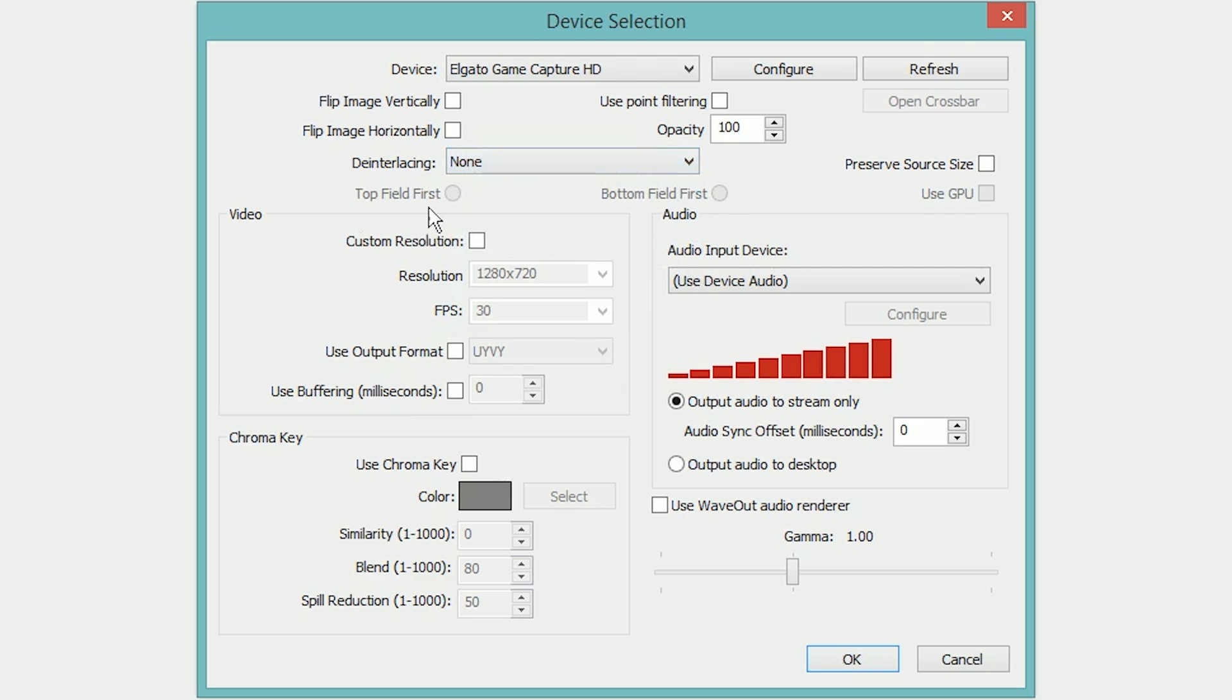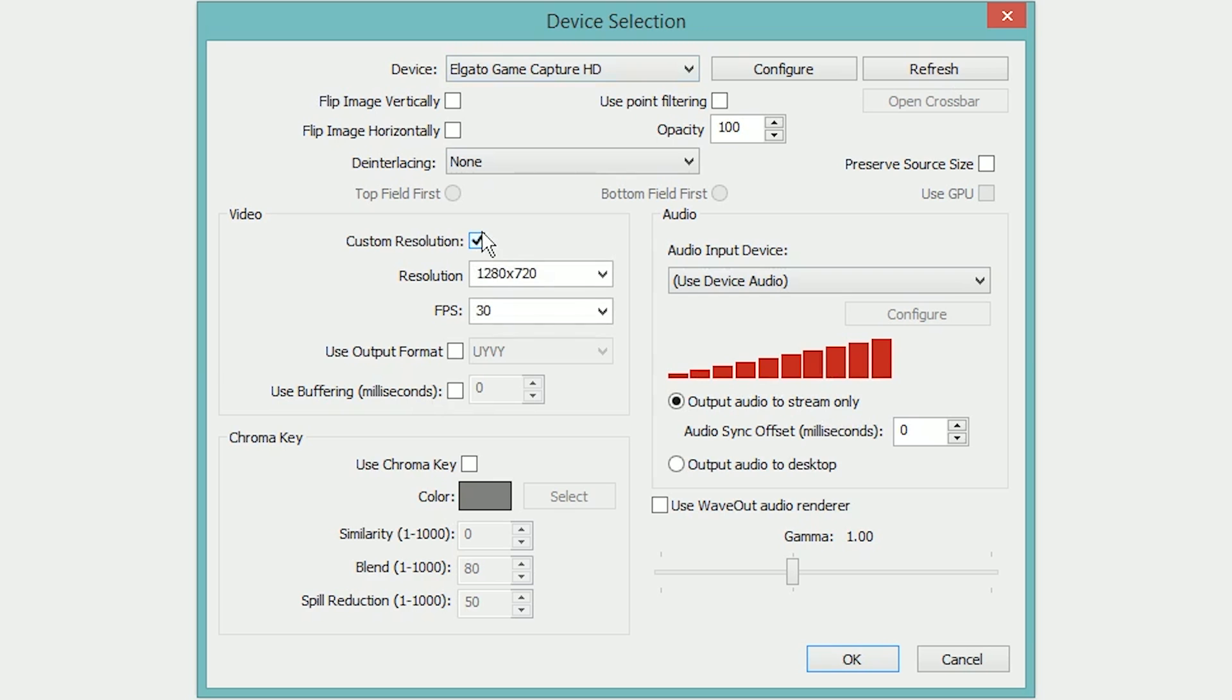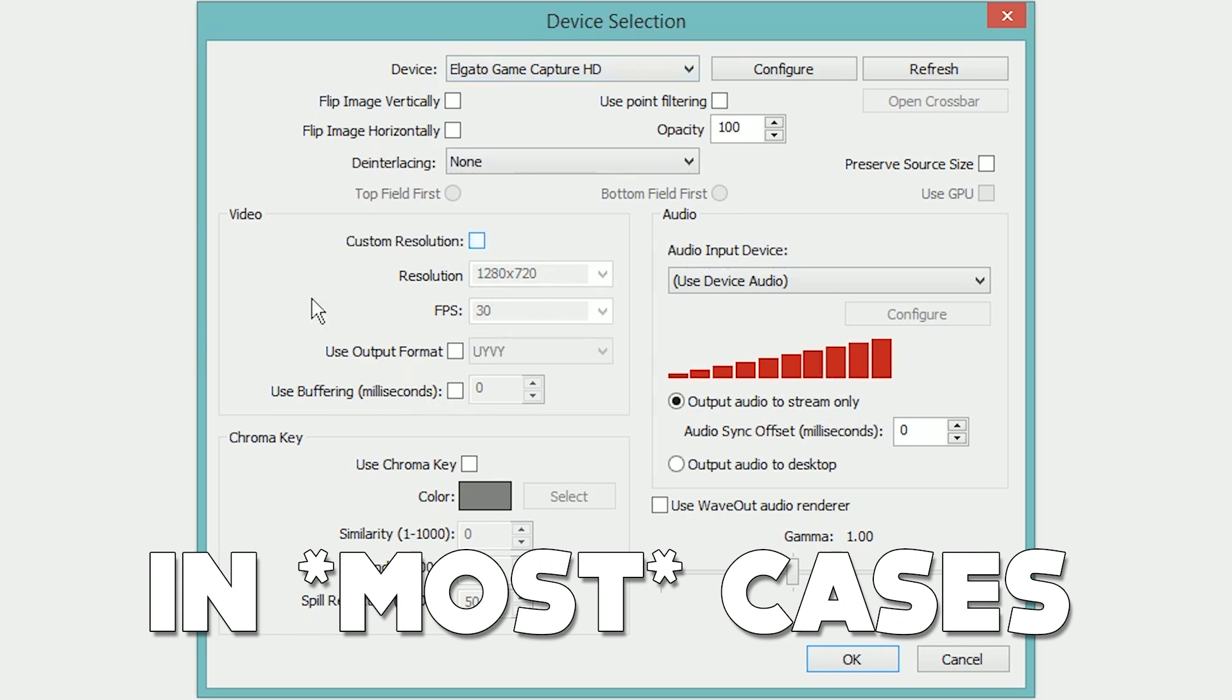You can tell it to choose a custom resolution that it's going to render in OBS at. For video recording, I would recommend leaving it at default and doing 1920x1080. However, in most cases doing video recording from a capture card should be done on your actual capture card software. But for streaming I would tell it to do 1280x720 as streaming at 720p is going to get you the best results.